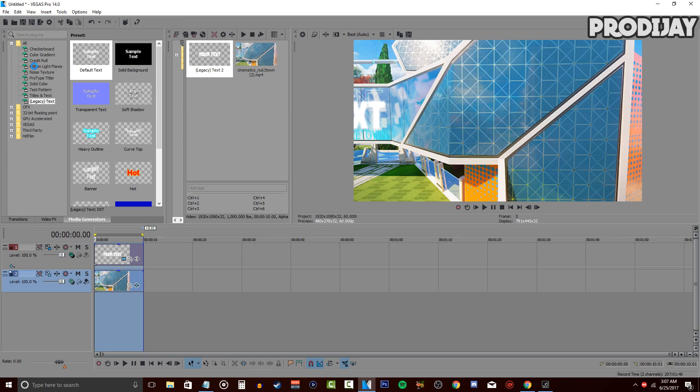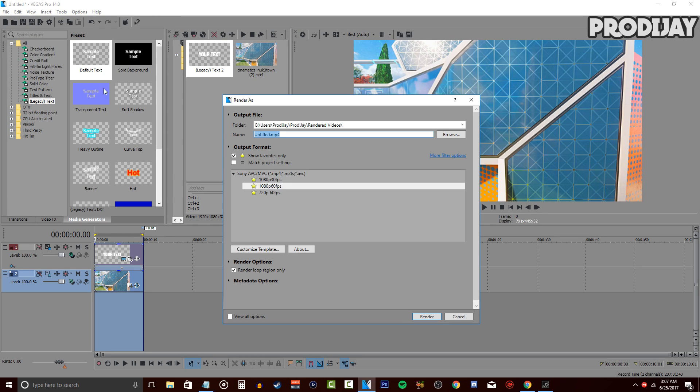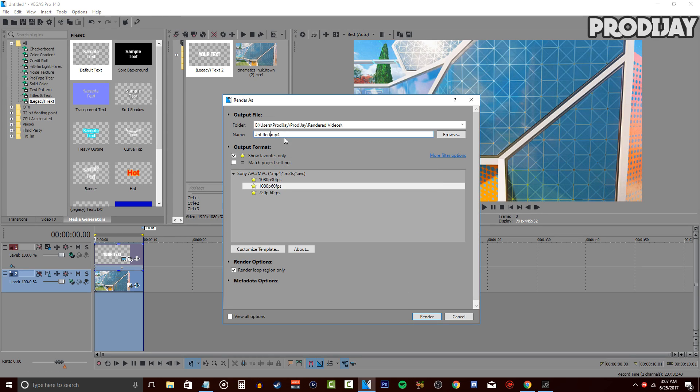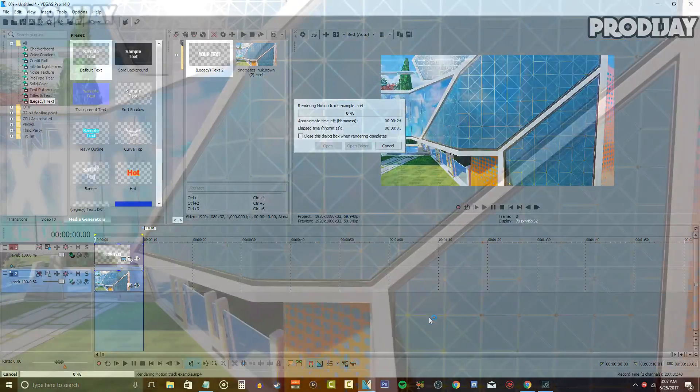Once you're done with your clip, just go render it with your settings, and voila — you'll have officially finished your motion tracking clip, which looks something like this.